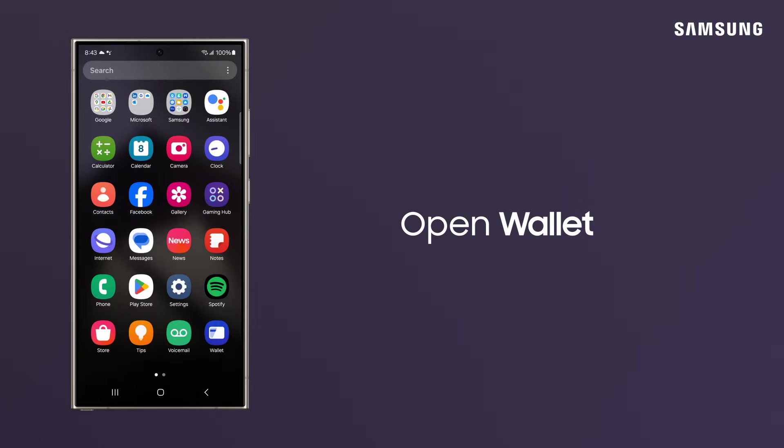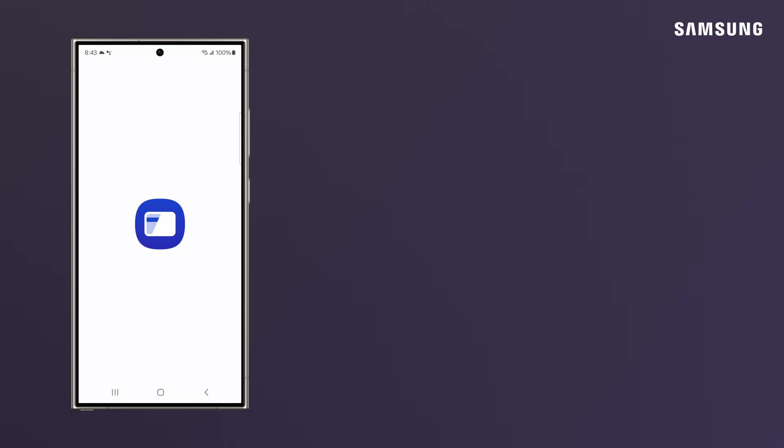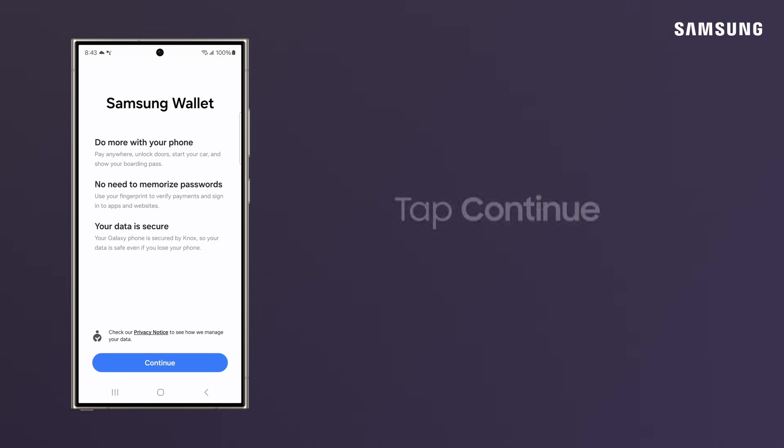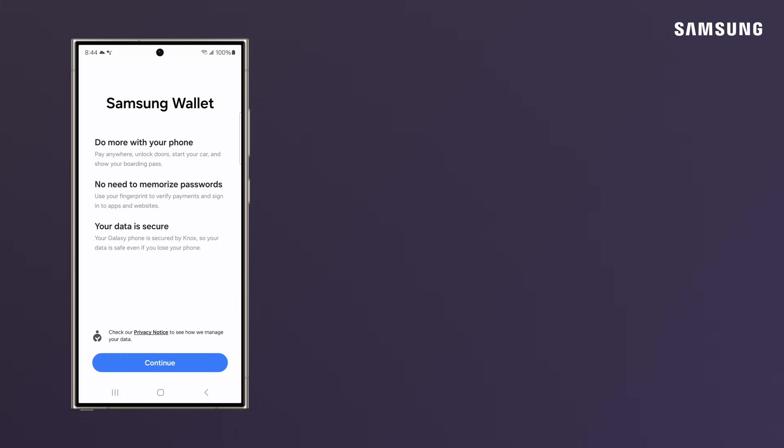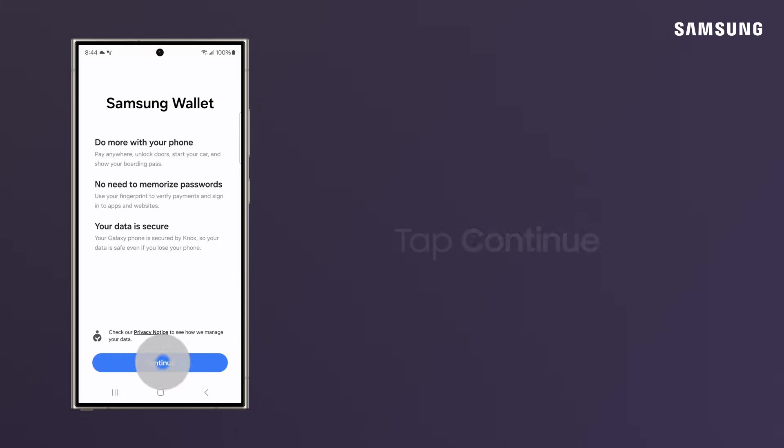Open Wallet. If it's your first time using Wallet, tap Continue. Tap Allow if you want Wallet to send you notifications.